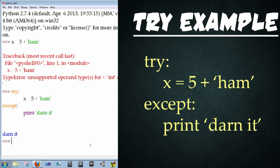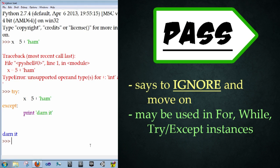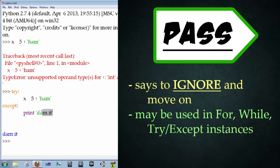So another keyword that can be used with the try and except is the keyword pass. And pass is basically a way of not having anything happen in here. You don't have to print space or print anything. It's just a way of saying, hey, just ignore this.